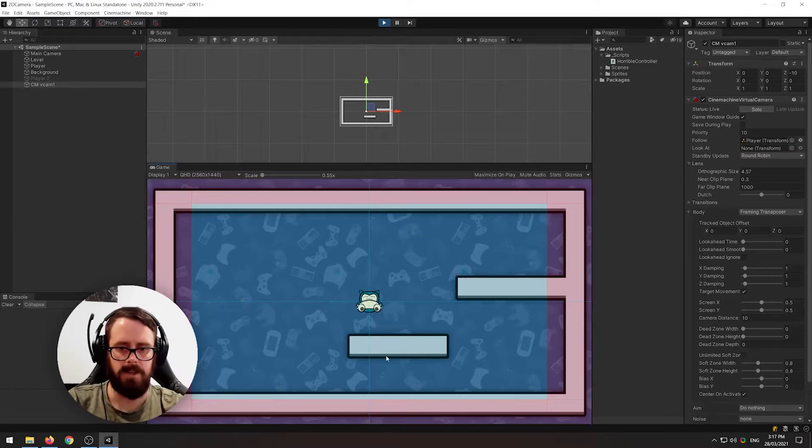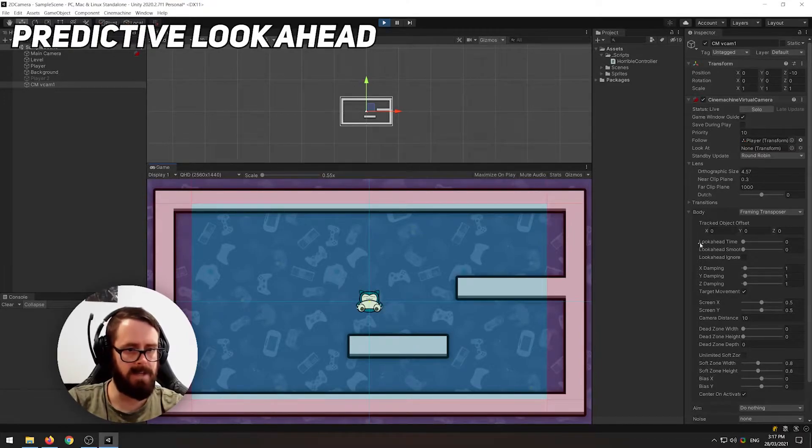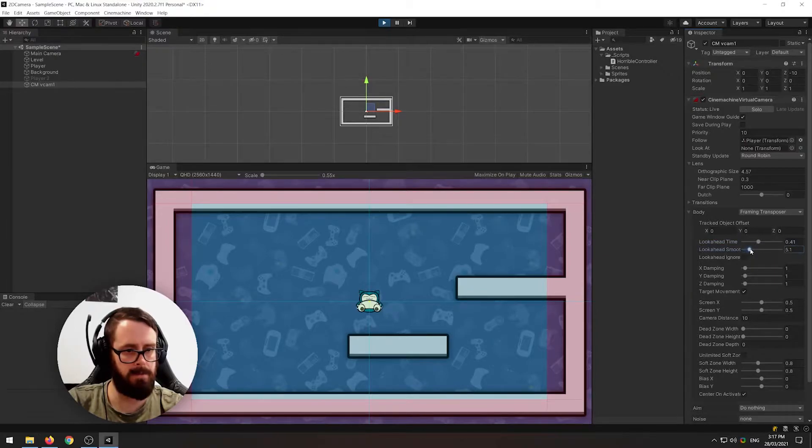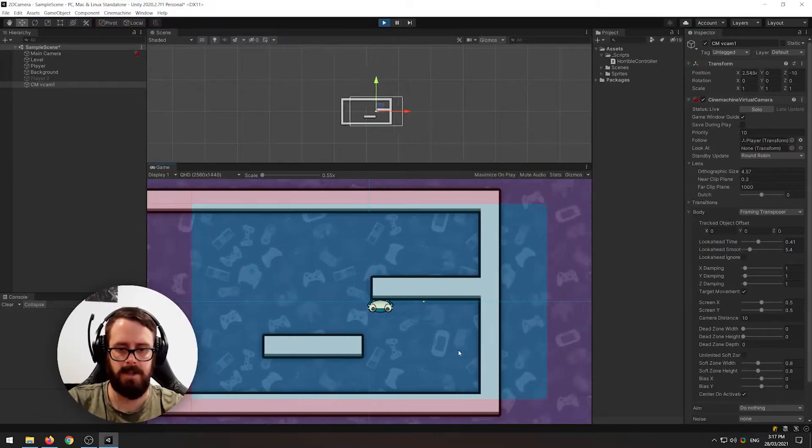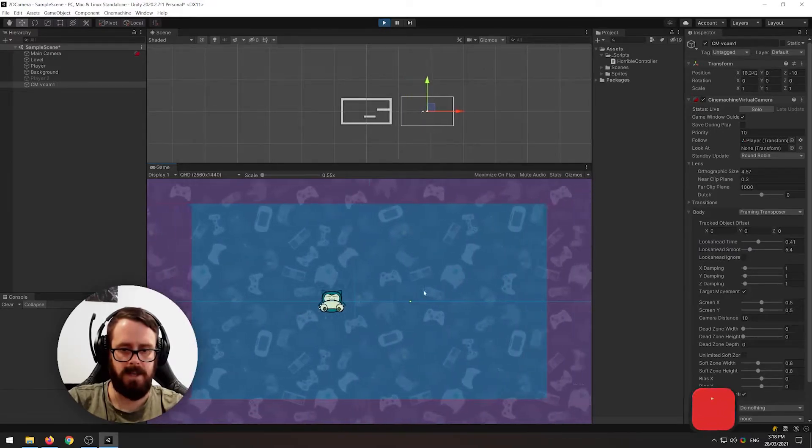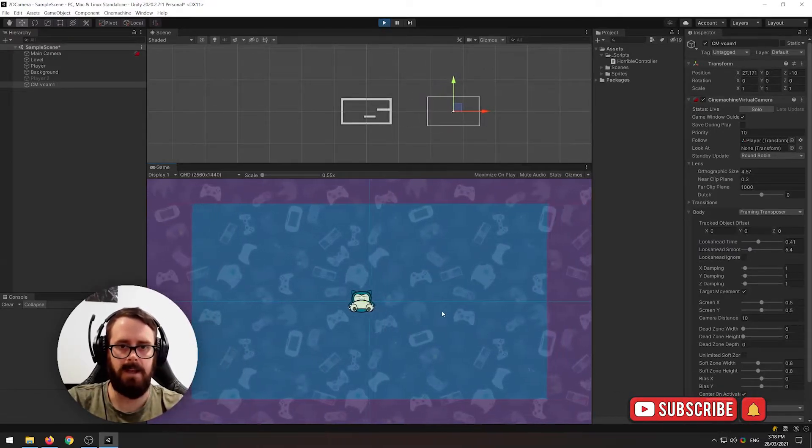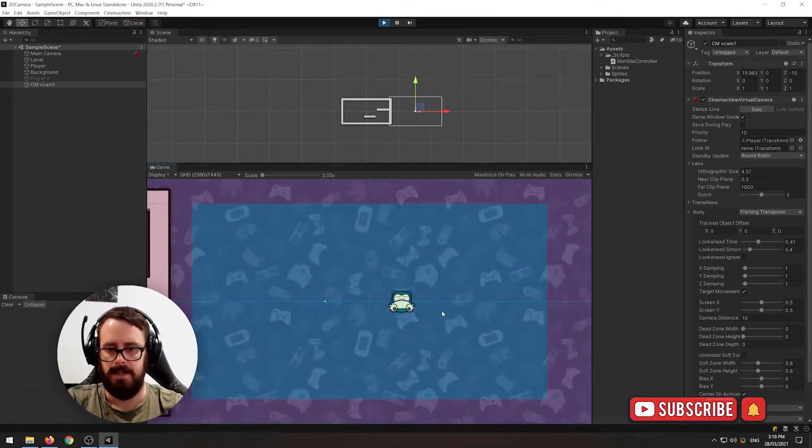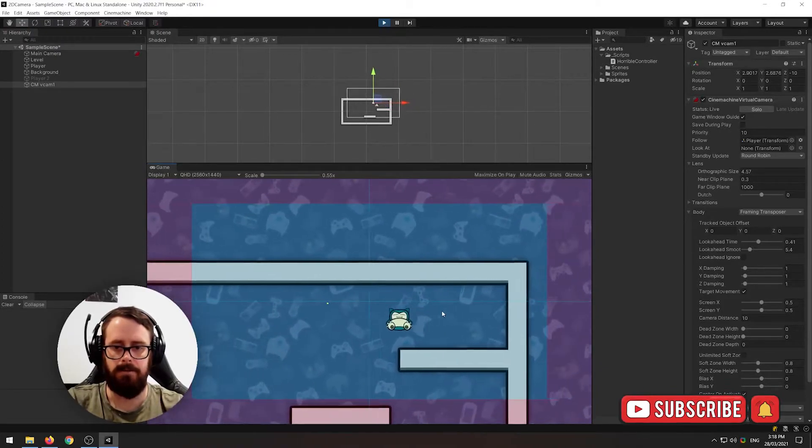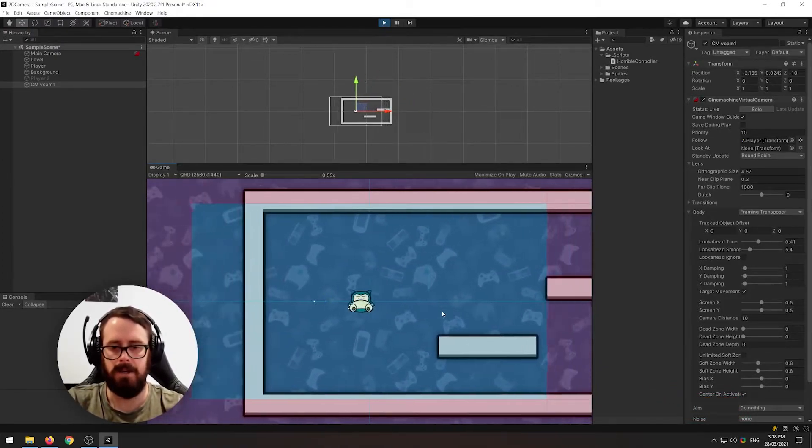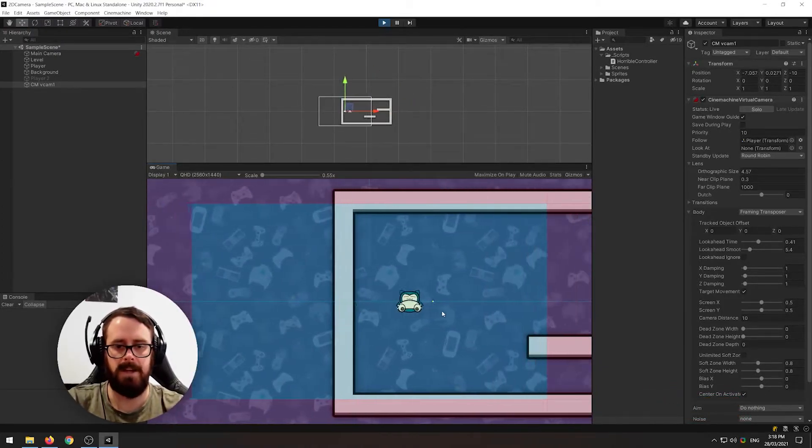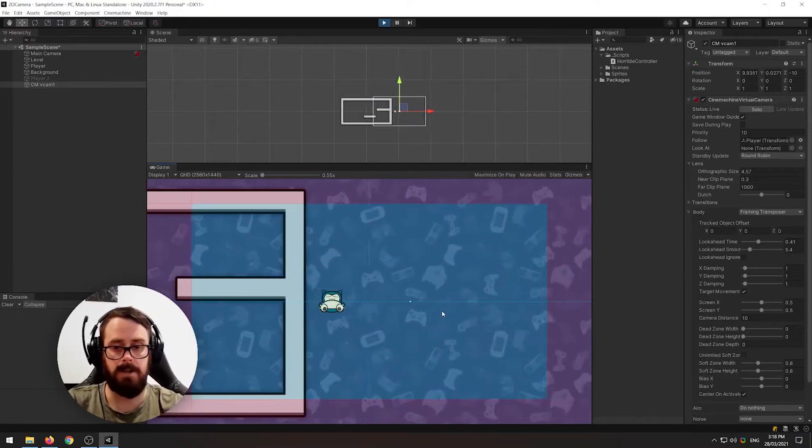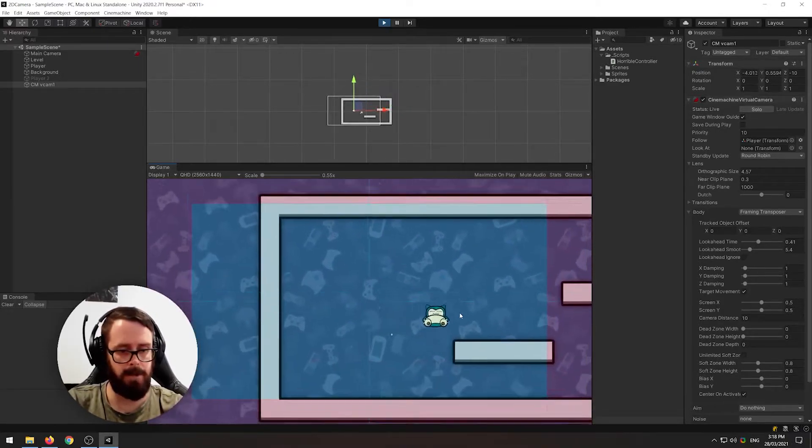Another cool feature of Cinemachine is the look ahead time. So if we just put this to about 4 and add a bit of smoothing to it, now you'll see when I run the camera is kind of looking ahead of where we're actually going. So obviously if you've got a fast-paced game and you're running to the right, you want the player to be able to actually see what's coming. So Cinemachine can easily handle that for you.